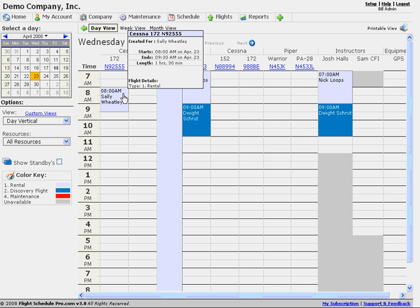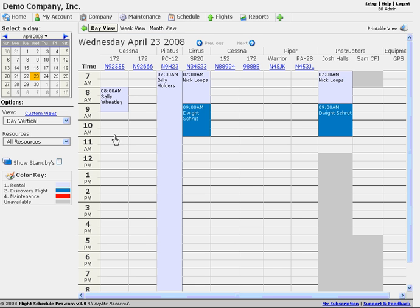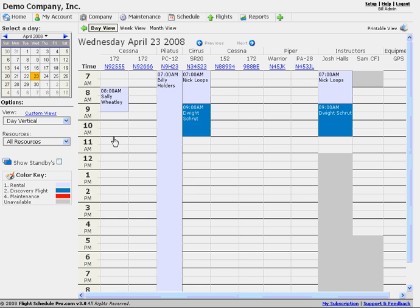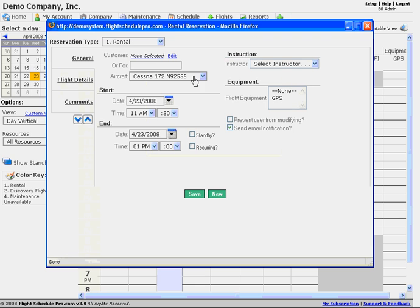Sally doesn't have a user account yet, but we posted a reservation in her name. When Sally and the rest of our customers get their own accounts, these reservations can be tied specifically to their account so they can receive notifications and see the reservations on their home page. For the time being, we're making a transition. We could go through here and create reservations for aircraft, pilots, and flight instructors, using that 'or for' field to post the reservation in that person's name so it's visible on the schedule.